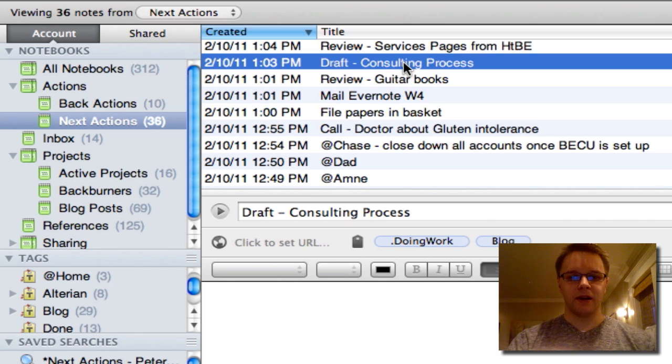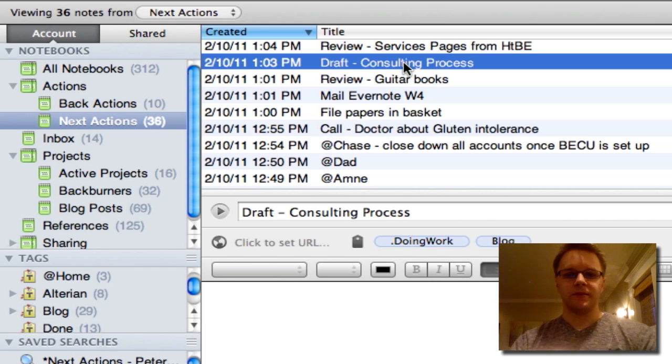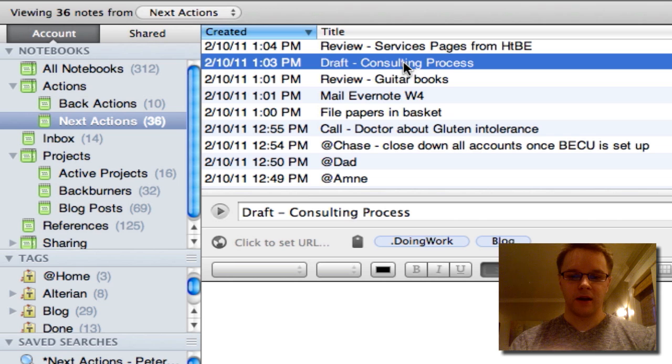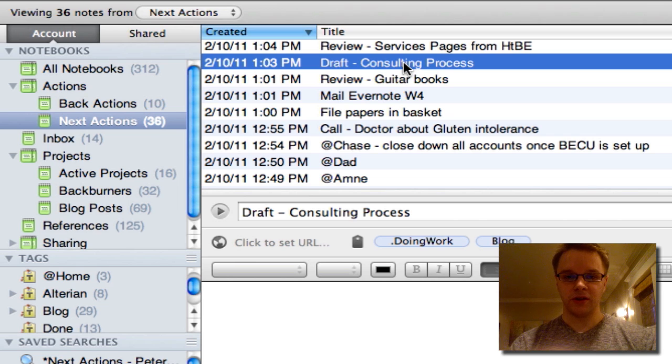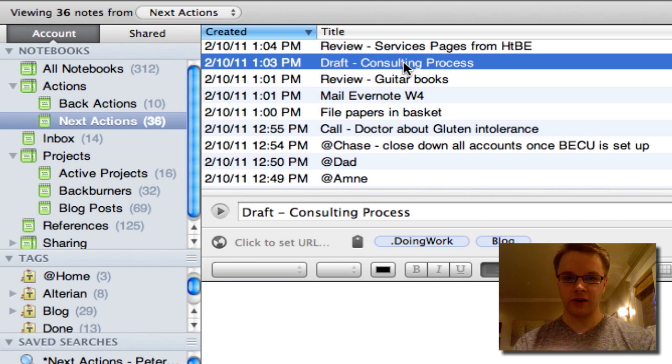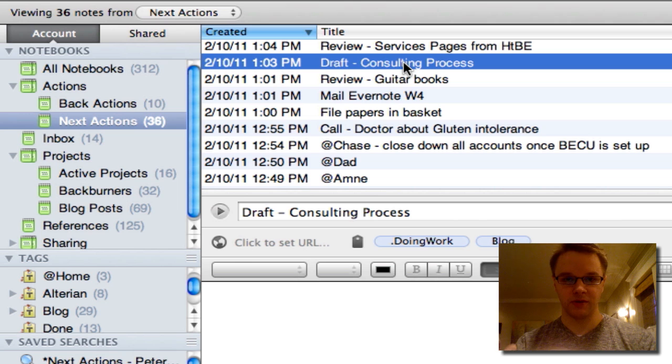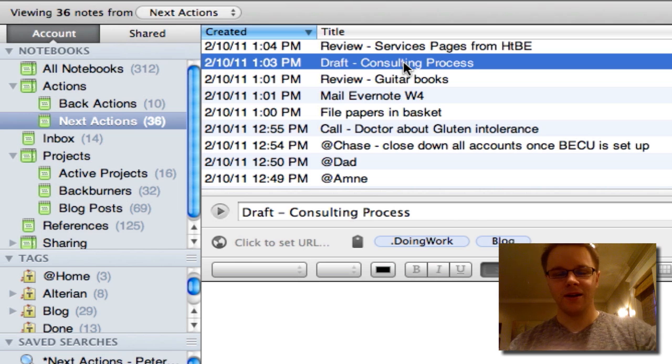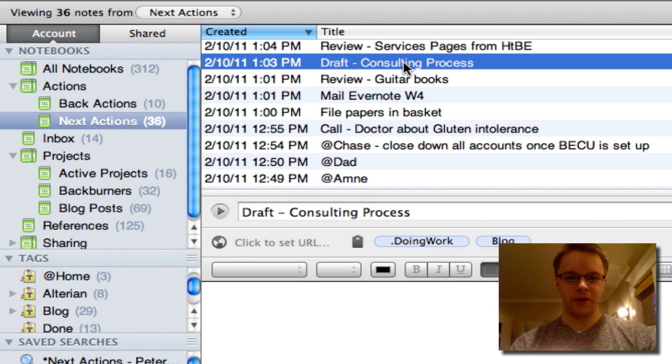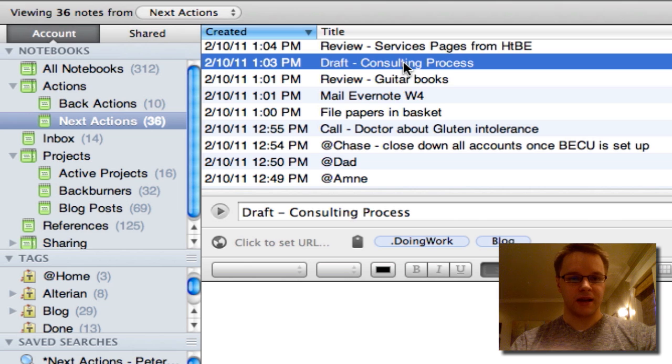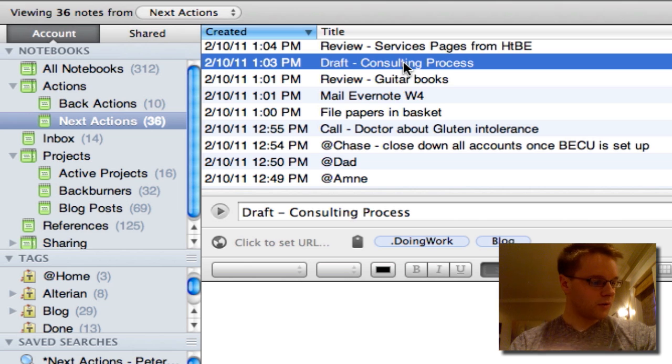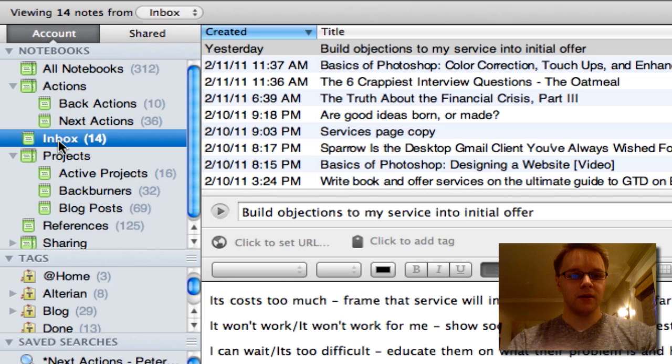So, you know, I kind of fudge that rule sometimes. Sometimes when I'm not going to, I'm really deep into something and I don't want to just go do something just randomly and switch my thinking and switch my mode. Then I'll put it in the next actions notebook or I'll put it in Inbox.